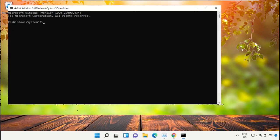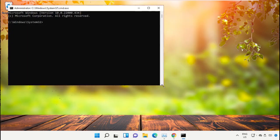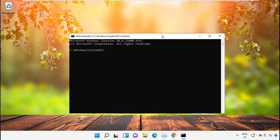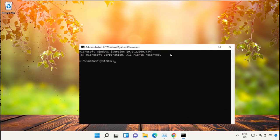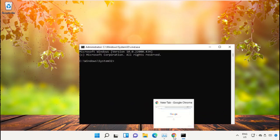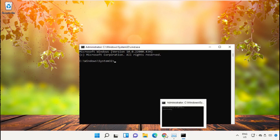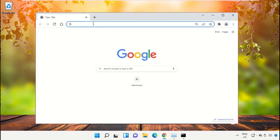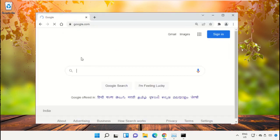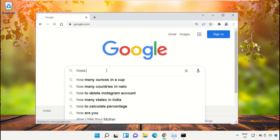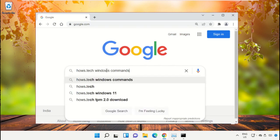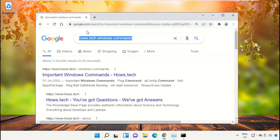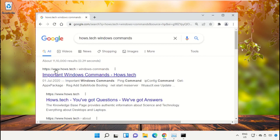We already have the list of commands to make it easy for you. Open Google Chrome, then go to google.com. In the search bar, type 'house.tech windows commands' and hit enter. From the search results, click on the link from house.tech.